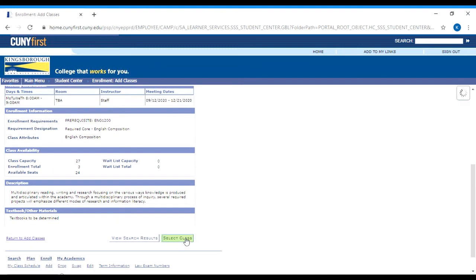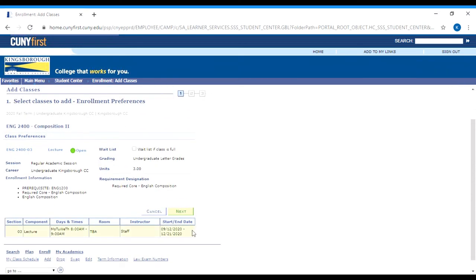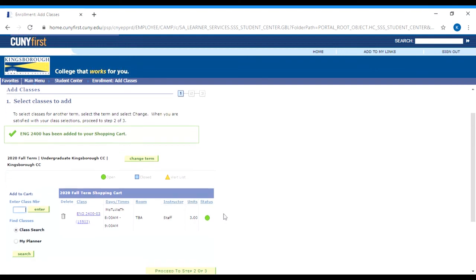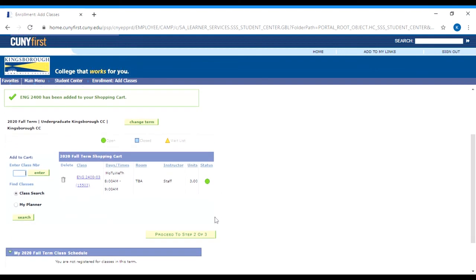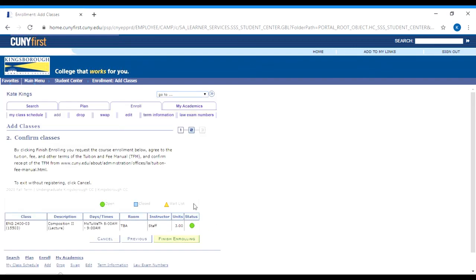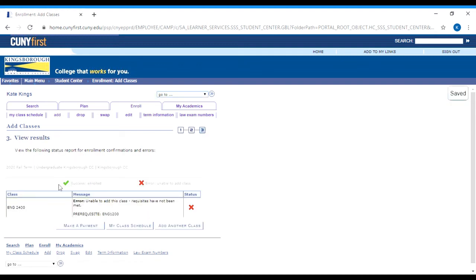If you click the select button, it'll bring you to a screen asking if you're sure you want to select this class — click next. It will then appear in your shopping cart. When you put a class in your shopping cart, you are not registered for it — it's just telling the computer that you intend to register for it, and it does not reserve a seat. To finalize the registration, click the button that says proceed to step 2 of 3, then click finish enrolling. When it works, it'll give you a green check and say success. If it doesn't work, it gives you a red X and tells you why.